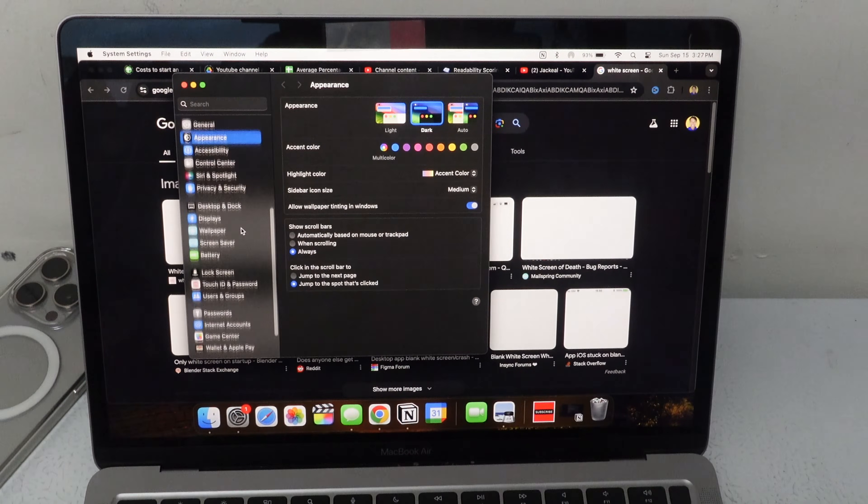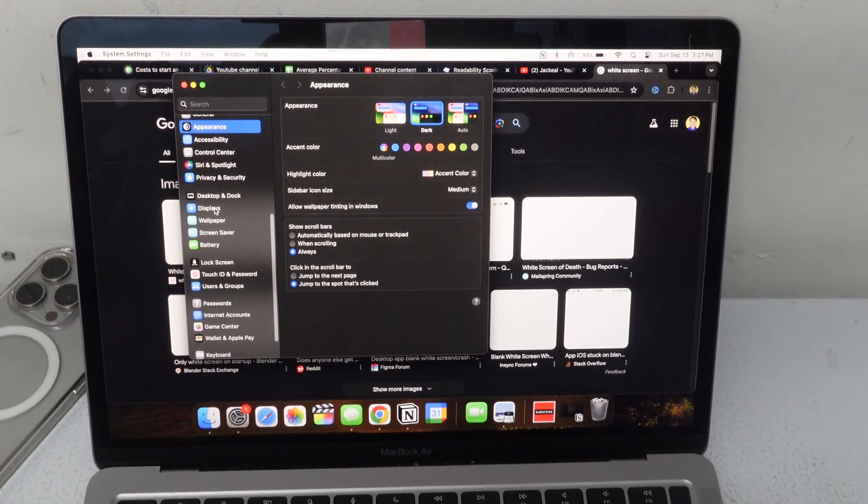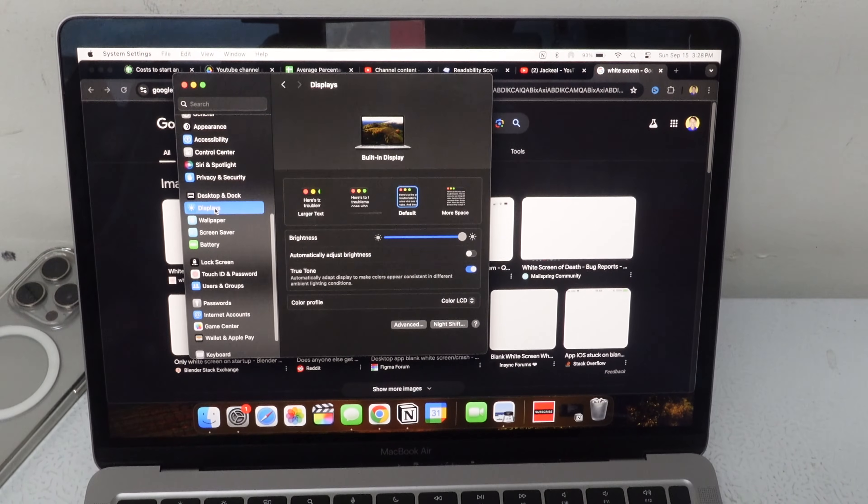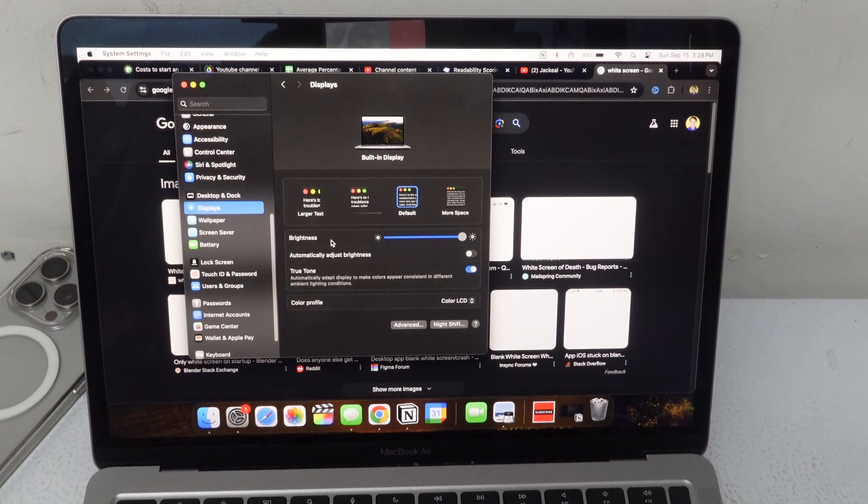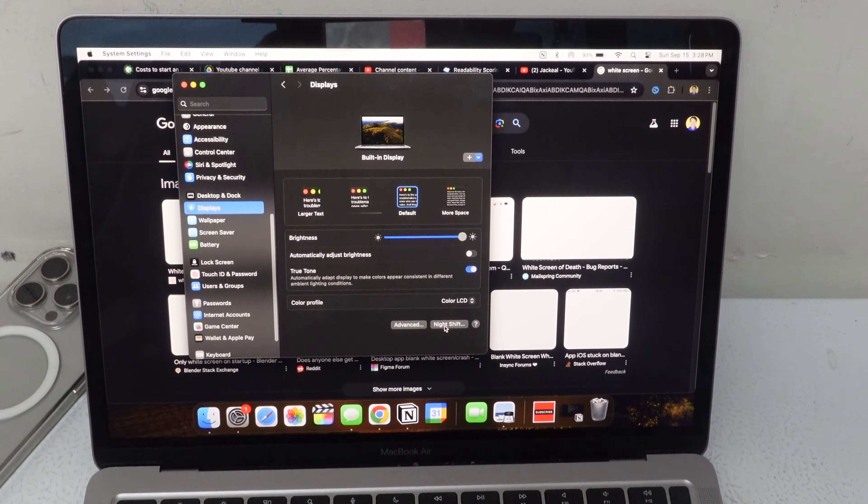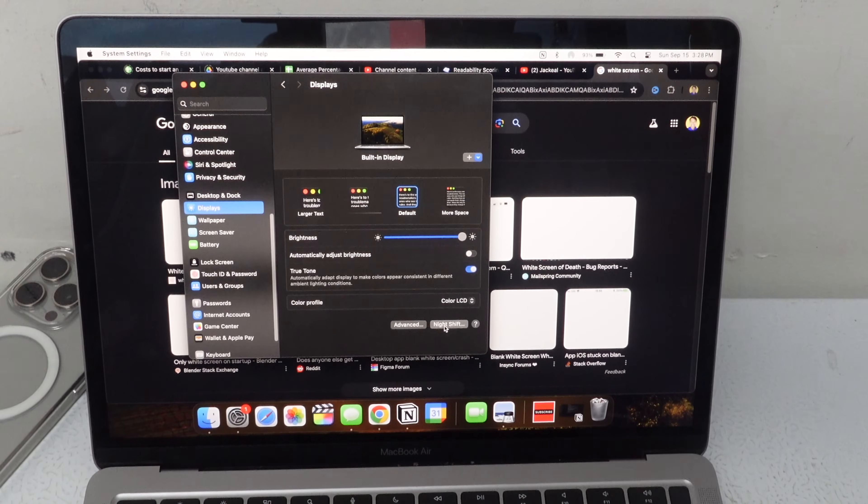Scroll down to where it says Display. In Display, go to Night Shift.